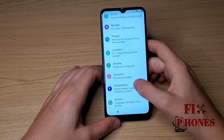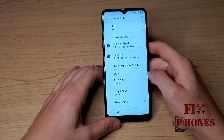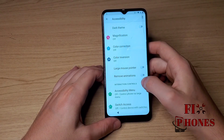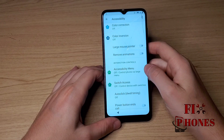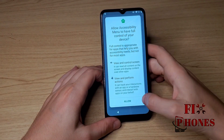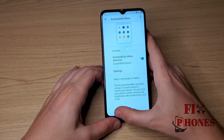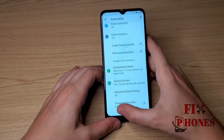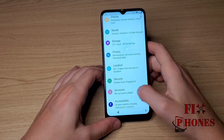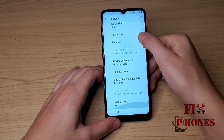Then go to Accessibility. Scroll down to find Accessibility Menu and click on it. Then turn it on and Allow. You'll see a little guy appear at the bottom of the phone. Then go back and go under Security.